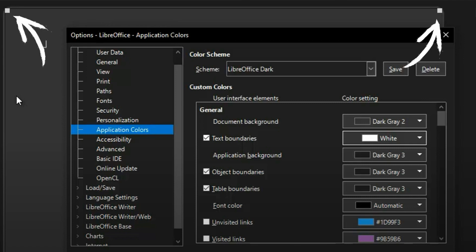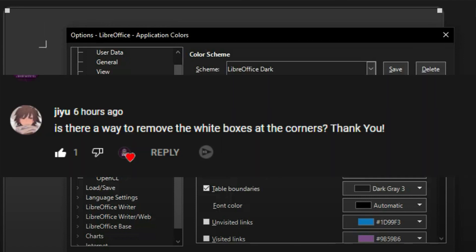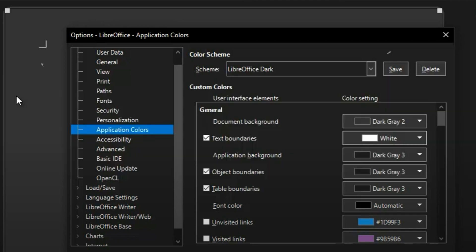One of the people checking out my video posted a comment—thank you for commenting by the way—asking, is there a way to remove the white boxes at the corners? Thank you, and you're quite welcome. These white boxes show up whenever you adjust that shadow.